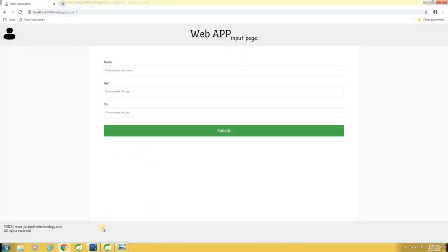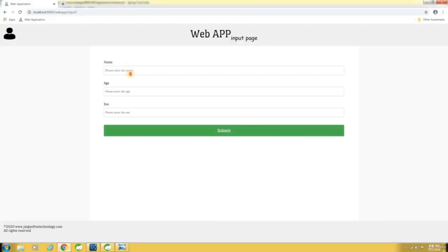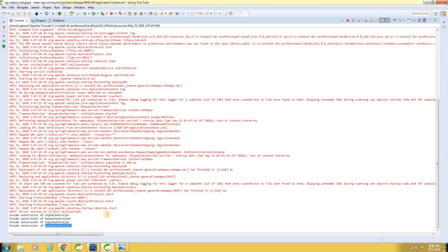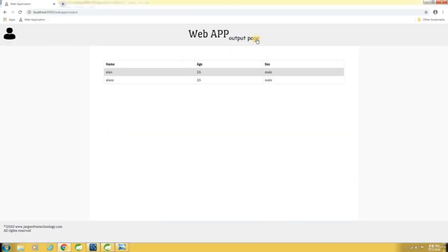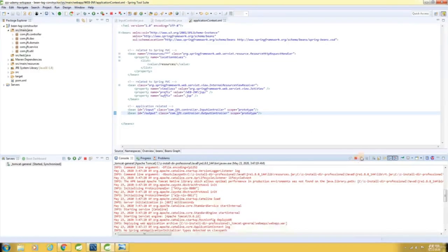Let me try again — see here, once again the constructor gets invoked and the input page gets displayed. Let me enter the name, age, sex, and hit submit. Again, the constructor of OutputController is invoked, values are stored in the database, and the results are displayed here in the output page. This proves that different instances of InputController and OutputController are created.